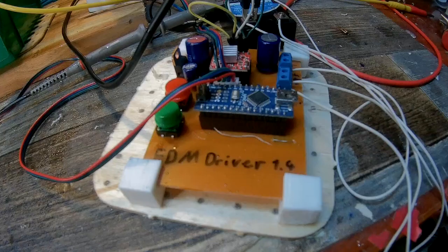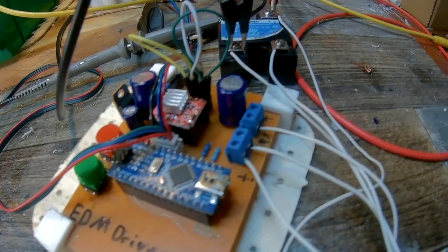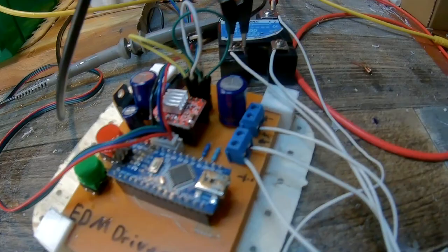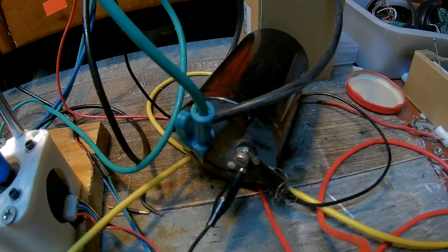This actually worked quite well until I added a big capacitor. And the resulting current killed the relay after a few minutes.